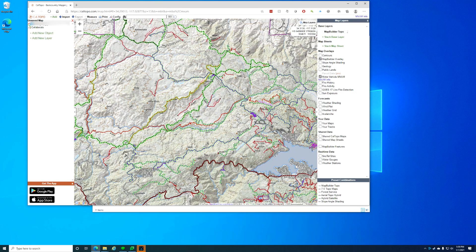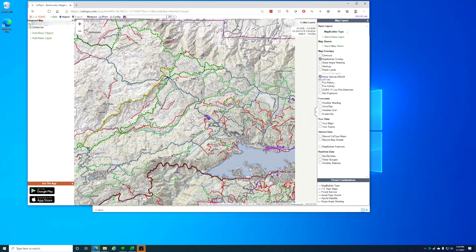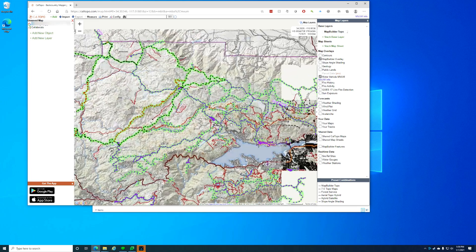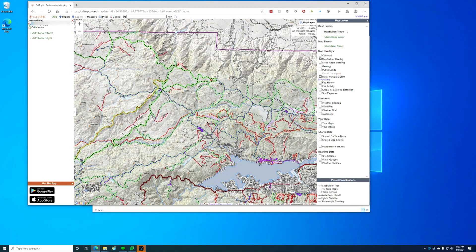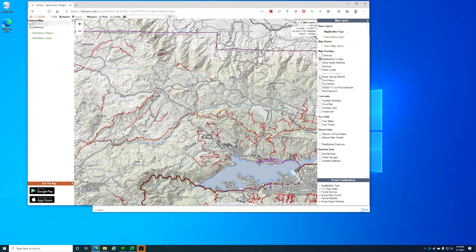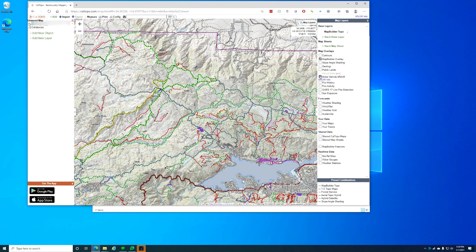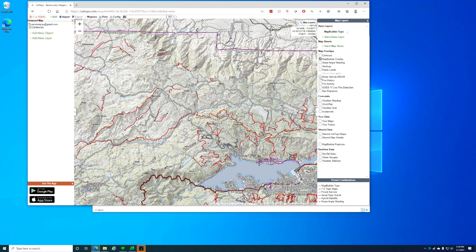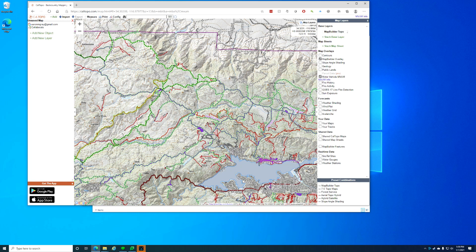Now I'm signed in. I have the $20 plan. What I'm showing you right now is Southern California's Big Bear Lake. I have the Map Builder Overlay, which kind of darkens some of the roads, and then I have the Motor Vehicle Usage on there to show you which ones are 4x4, motorcycle, hiking — stuff like that. Once you have your map set up, go up to the Print option at the top and choose MB Tiles File.